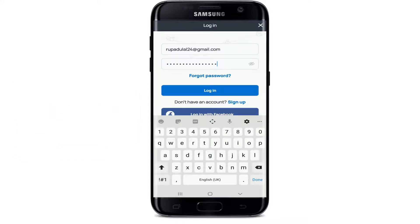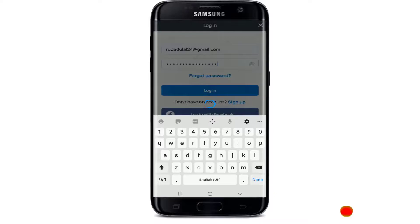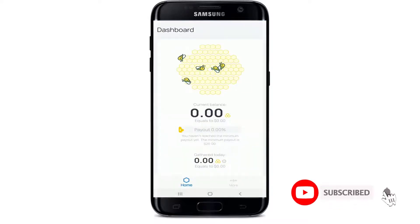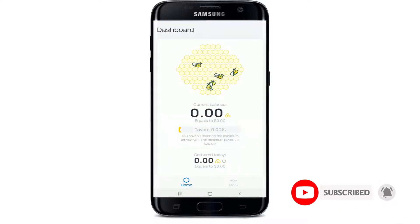Share your internet connection with data analysts and start earning money on Honey Game. That is how it is done.